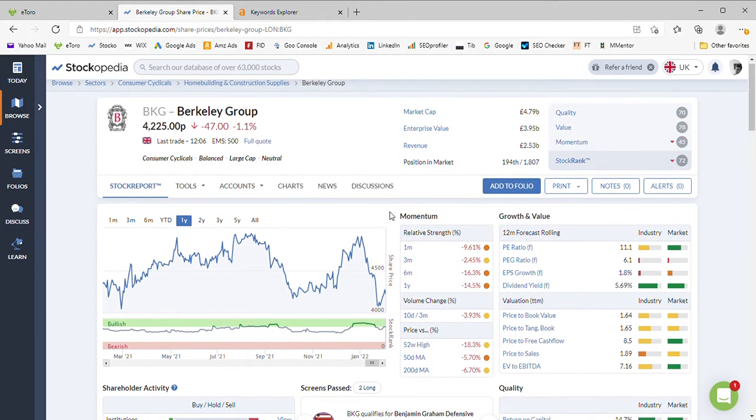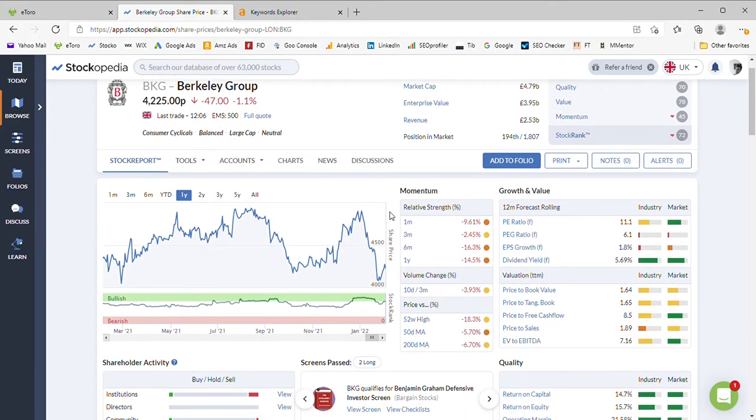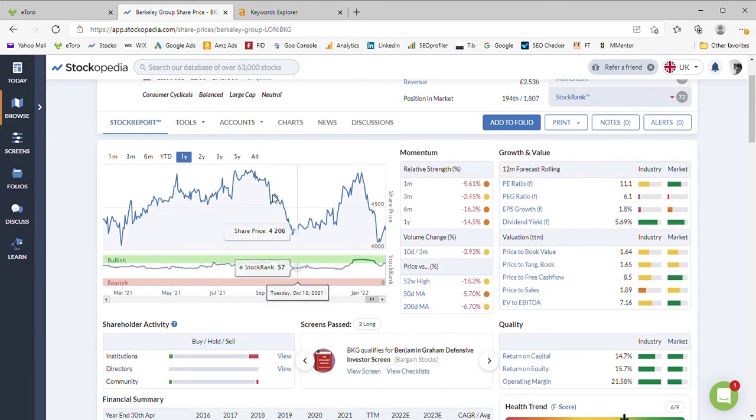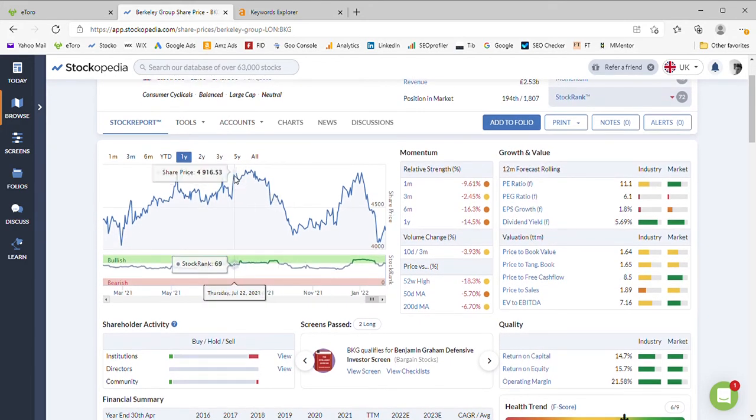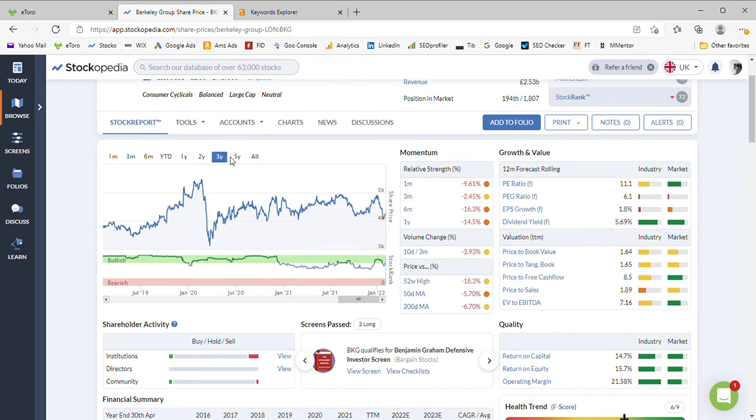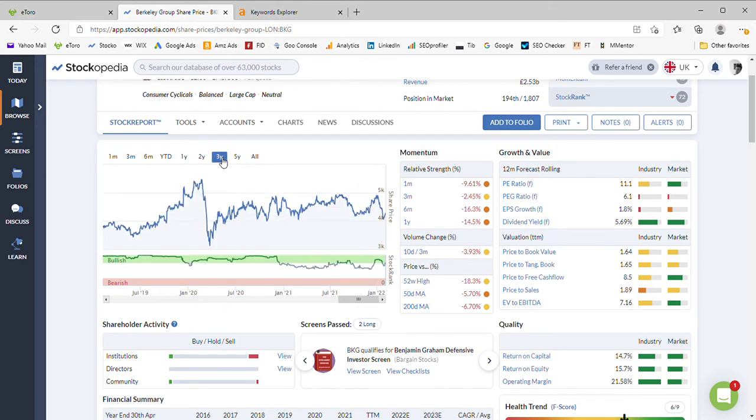Not sure what they're doing today, down another 1.1%. So all in all not a particularly strong chart over the year. The 52-week high says it's 18% down on its high. Let's take a look at a longer period, the five years to see what's happened.